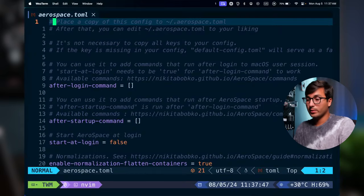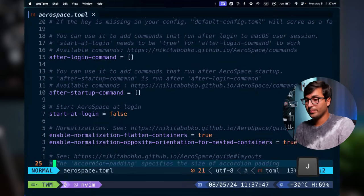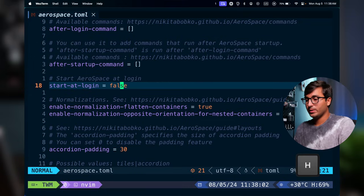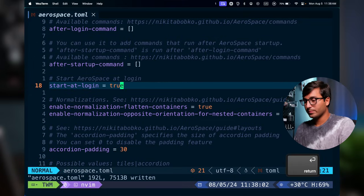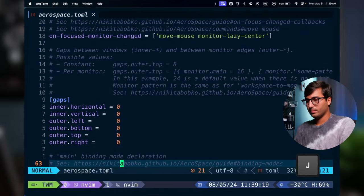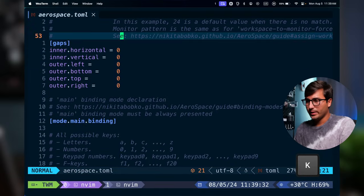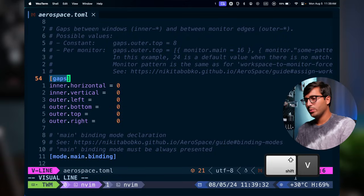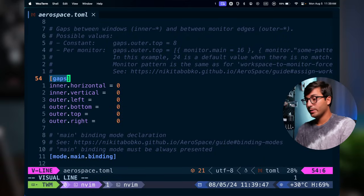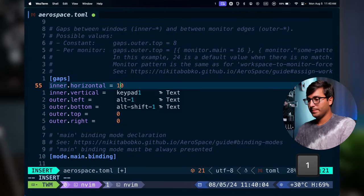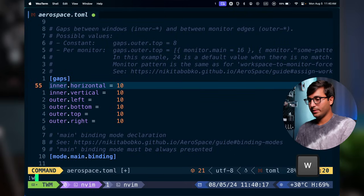This default configuration is a pretty good starting point. I want it to start at login, so I'll change `start-at-login` from false to true. I'll also go down to the gaps section and set all gap values to 10, so there are gaps between windows and the monitor edges. Then I'll save the file.